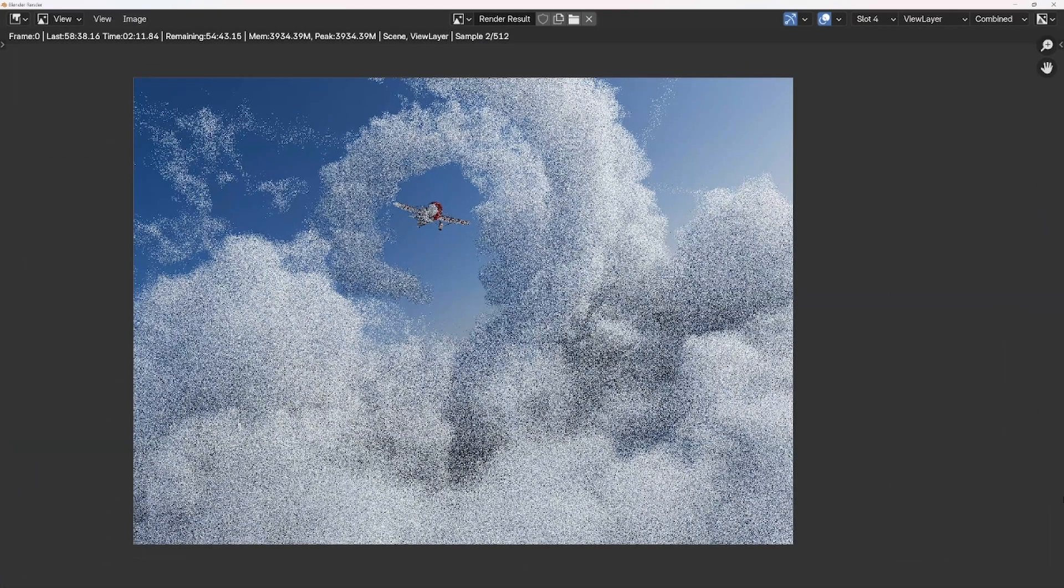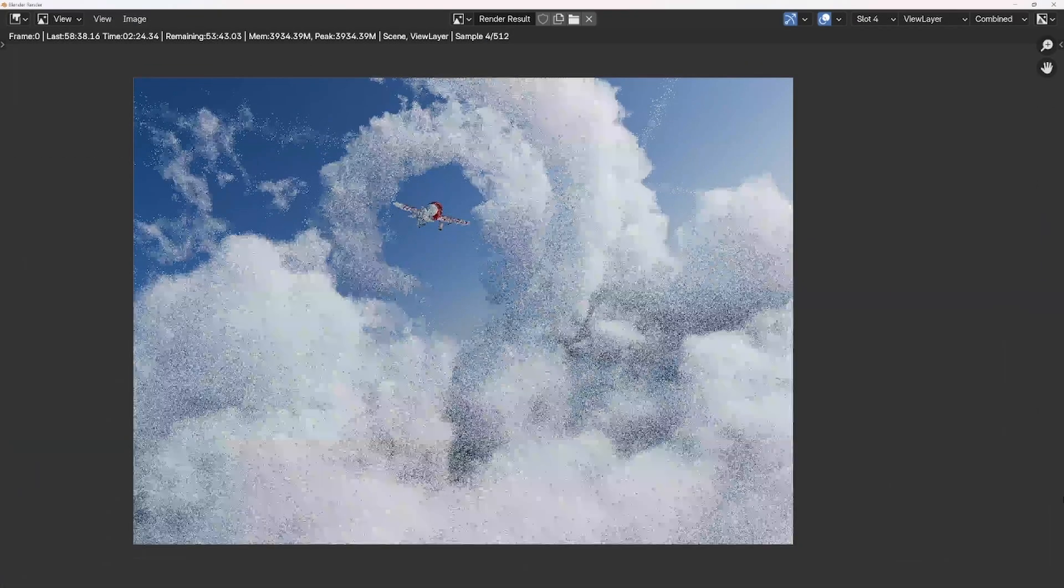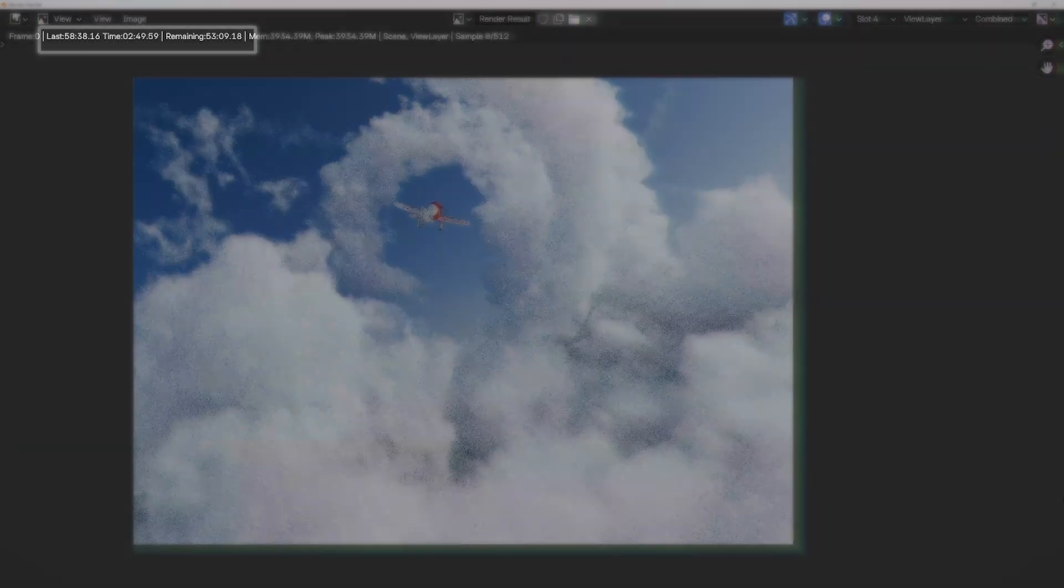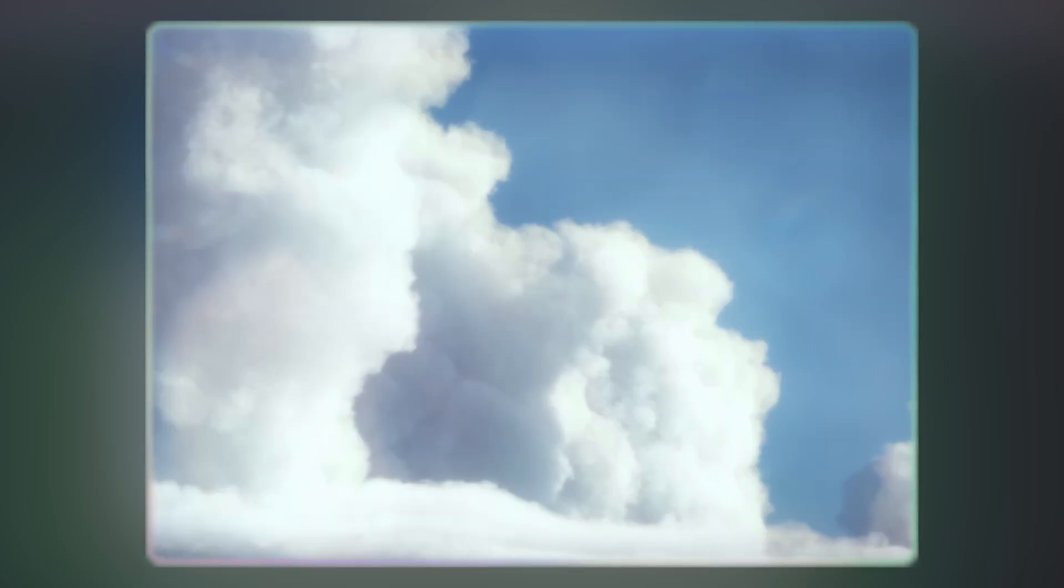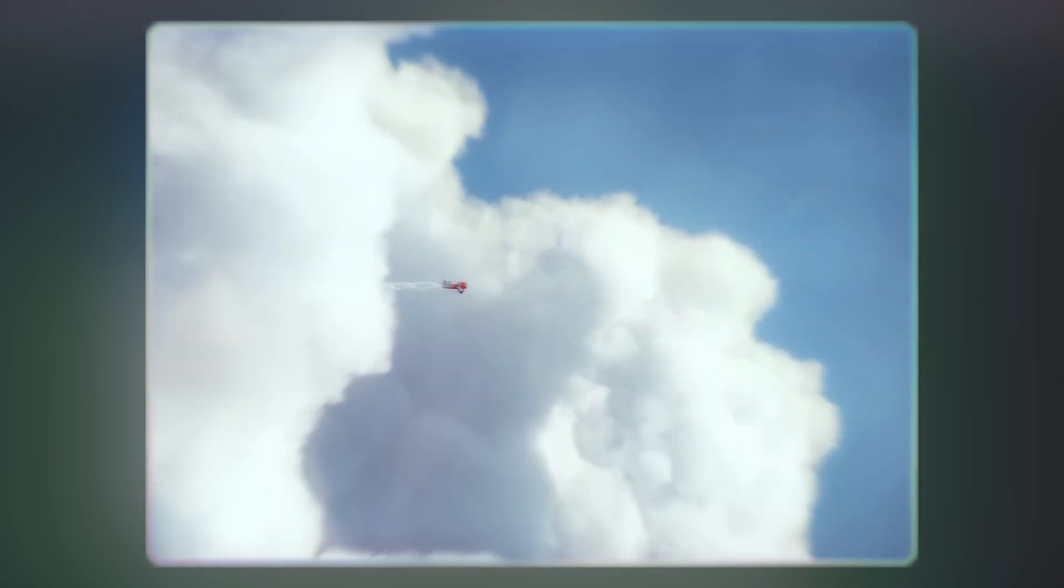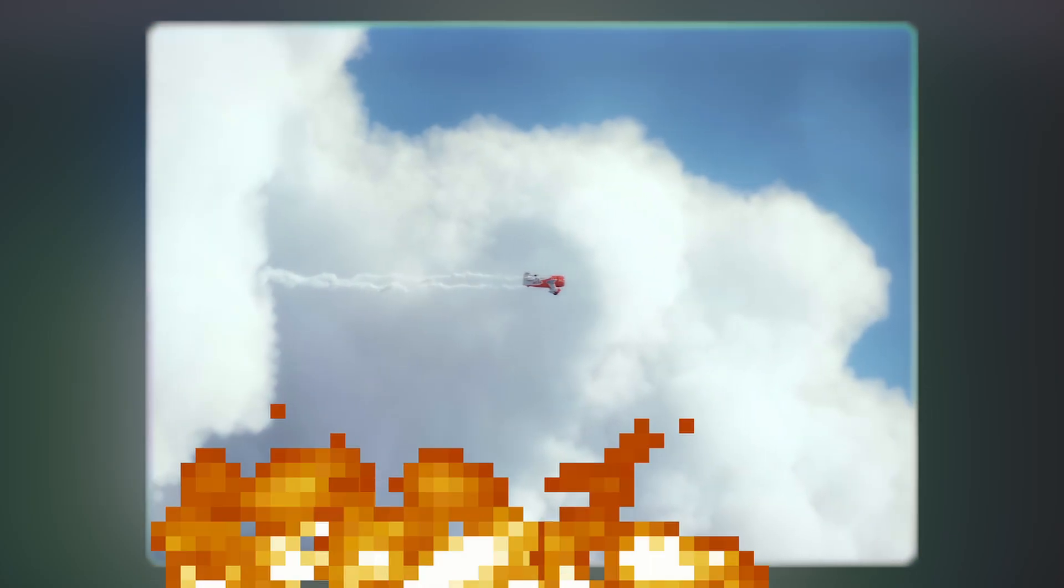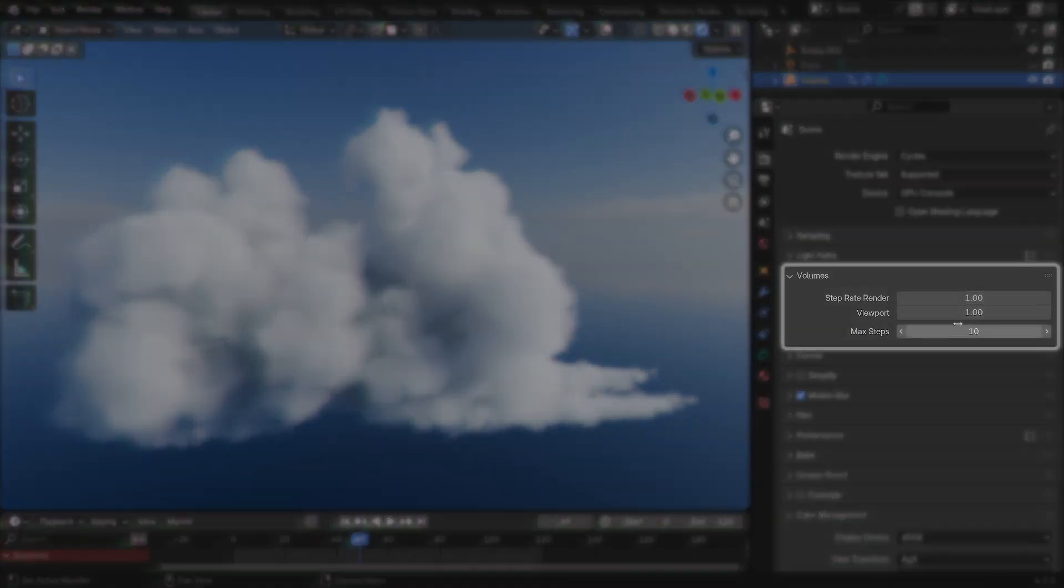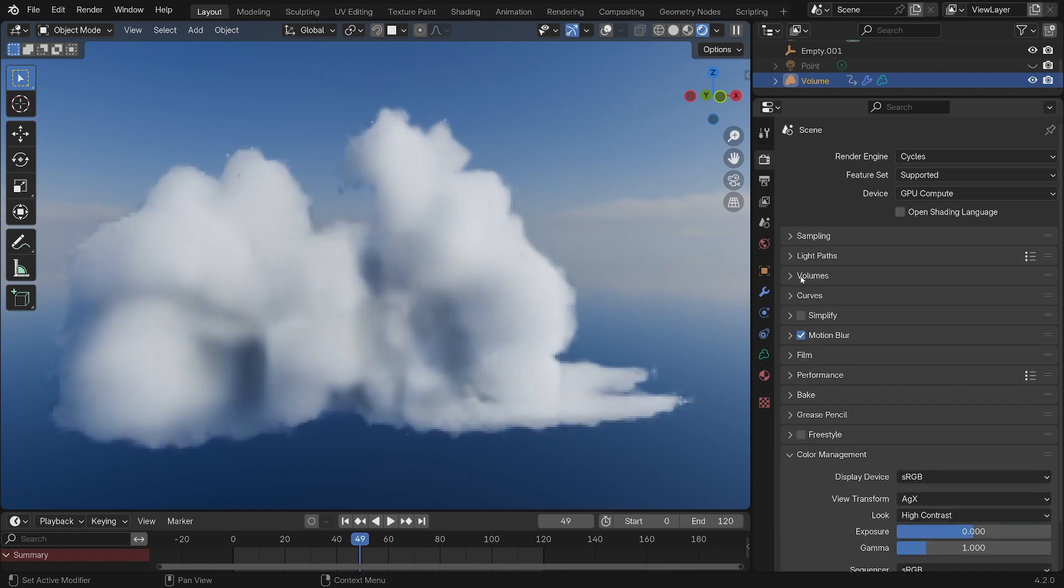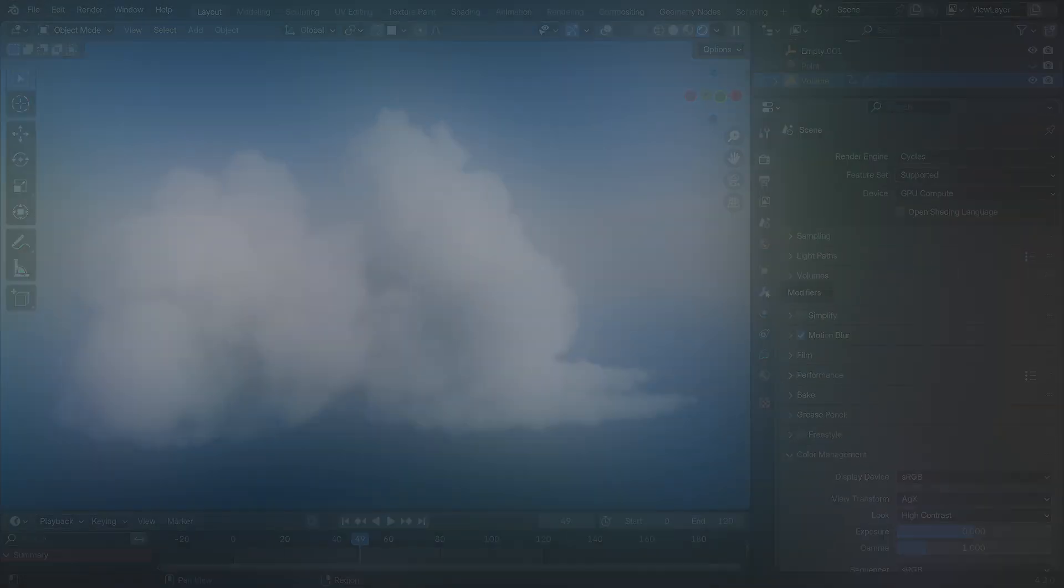However, if you've ever tried to render clouds in Cycles before, you might have encountered this teeny issue of insane render times, which might not be an issue to you if you're just rendering a still frame. But for animation, your PC will literally catch on fire. So what you can do to fight back is to go in this tab and reduce this max step setting to anywhere between 10 and 25.